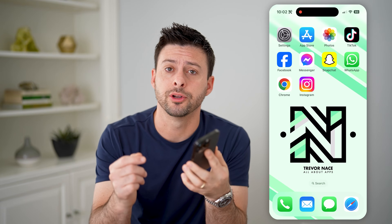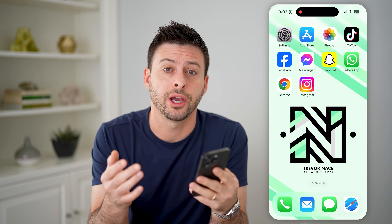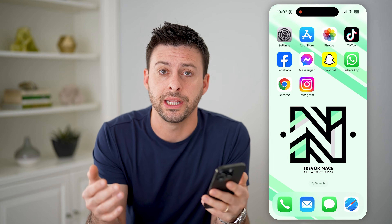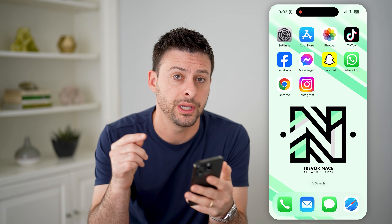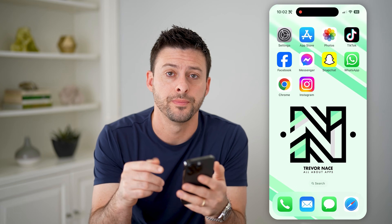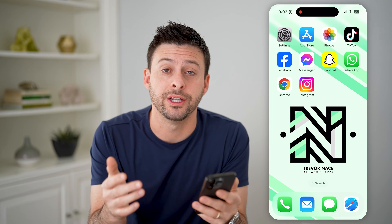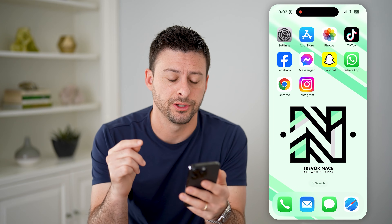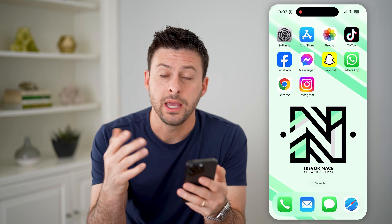Hey guys, Trevor here. And in this video, I'm going to show you how to check your incognito history in Google Chrome. It's pretty quick and easy, so let's jump right in.